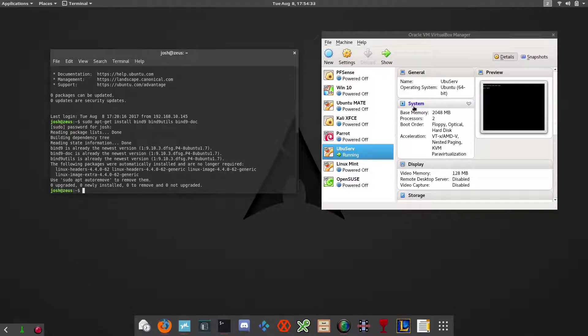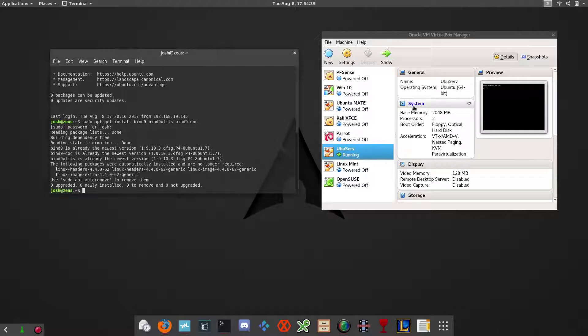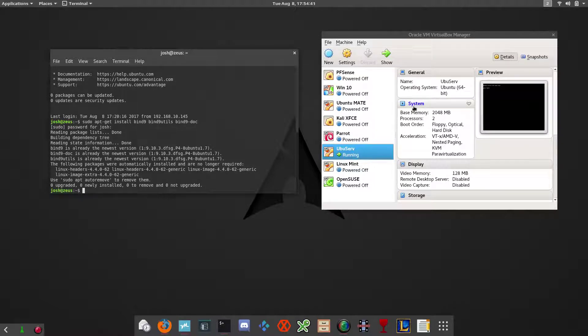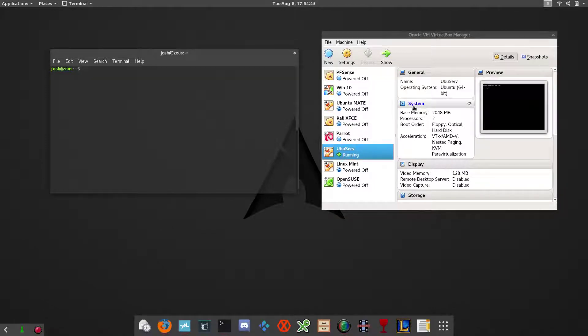It's sudo apt-get install bind9 bind9-utilities and bind9-doc. You want to hit enter on that and type in your password. It'll run through and install those packages.